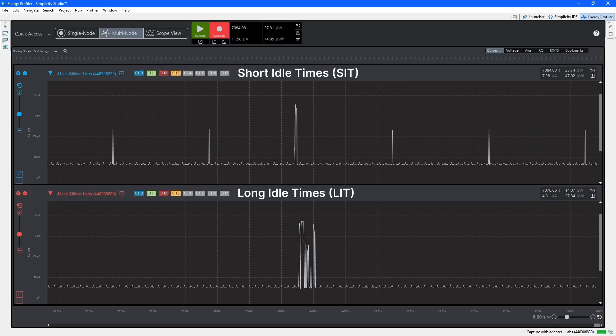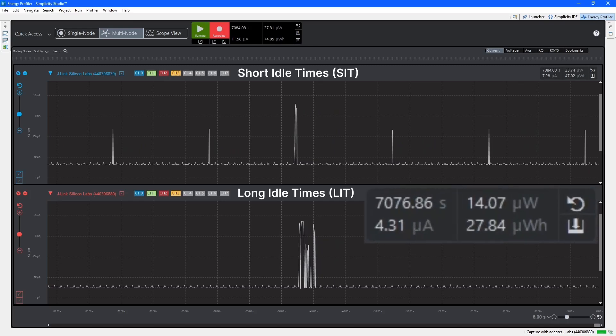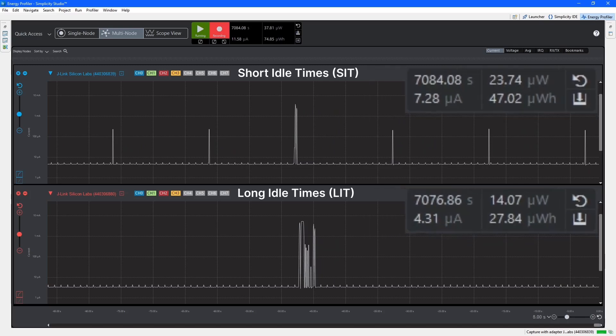However, over the two hours this has been running, we can see that overall the LIT has used 27.8 microwatt hours and the SIT 47 microwatt hours. The LIT is using only 60% of the power consumed by the SIT due to it remaining asleep instead of having to wake every 15 seconds to poll.